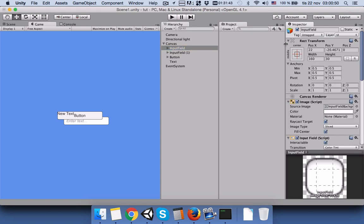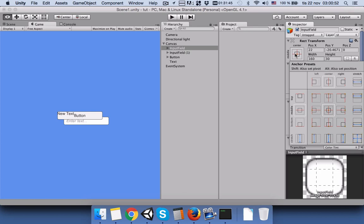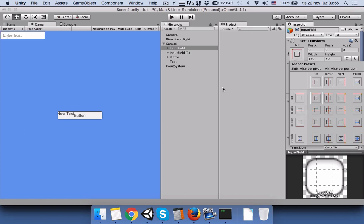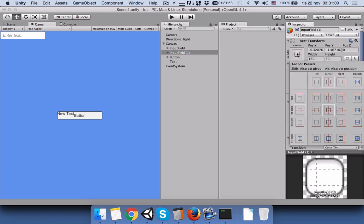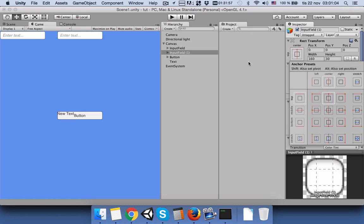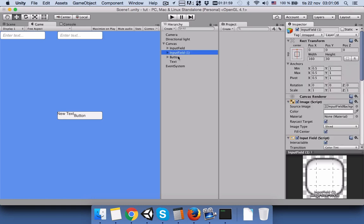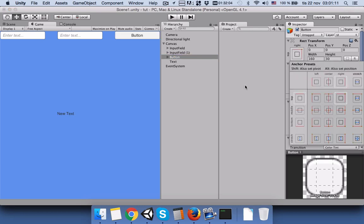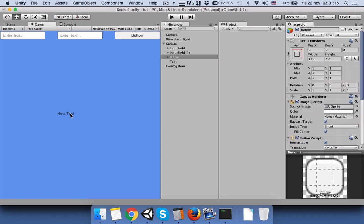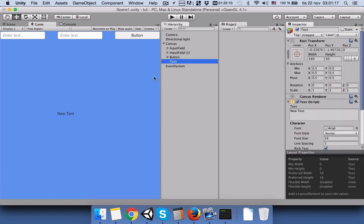Now let's relocate these things. Press on the first input field, press anchor, press alt+shift, then move it to the corner of the game view. Do the same for the second one and the button using alt+shift. Now we have two input fields and one button. The text can be here in the middle — we don't need to move it.